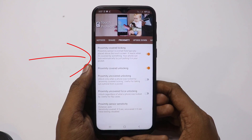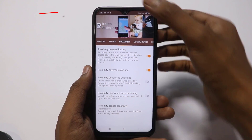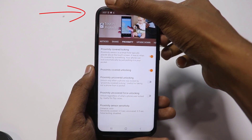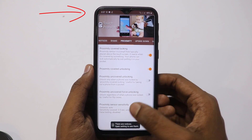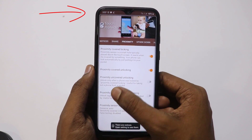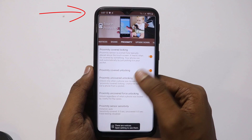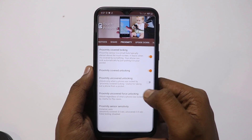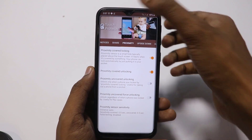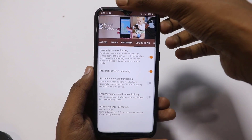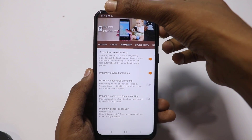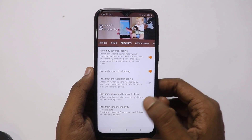Proximity sensor — click proximity sensor, click option, click. Touch. Lock, unlock, click.